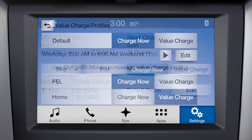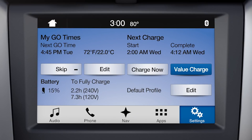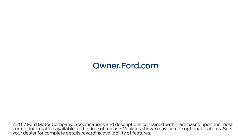Once pressed, the vehicle will always begin charging when plugged in. Press the Value Charge button to re-enable Value Charge. Any questions? Go to Owner.Ford.com.